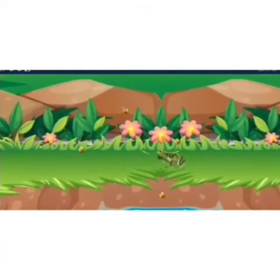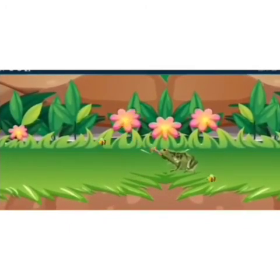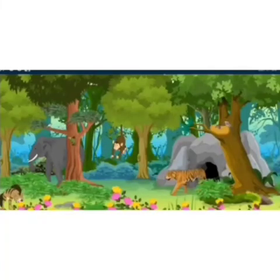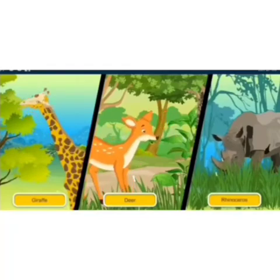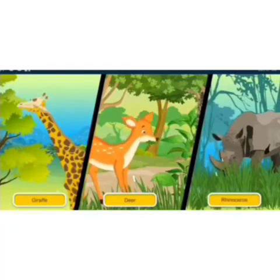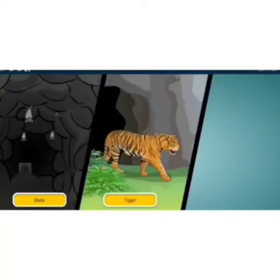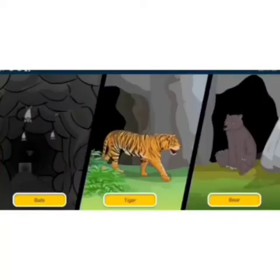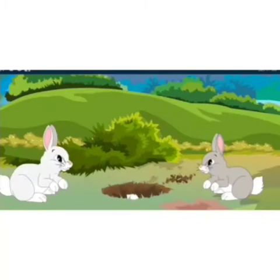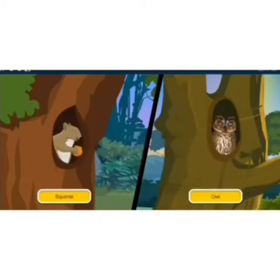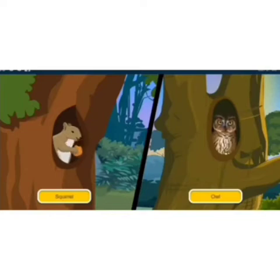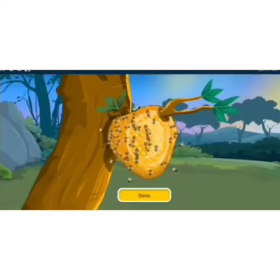There are also some animals that eat both plants and other animals — crows and bears are some such animals. Did you know that a frog has a long sticky tongue rolled up inside its mouth? It takes out its tongue to catch insects. Different animals also live in different homes. Animals such as giraffe, deer, and rhinoceroses live in a forest. Bats, tigers, and bears live in caves. Rabbits dig holes called burrows in the ground to live in.